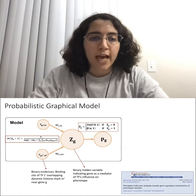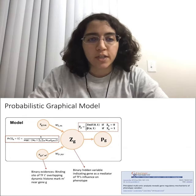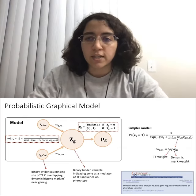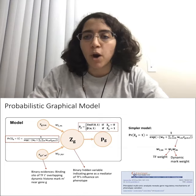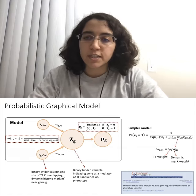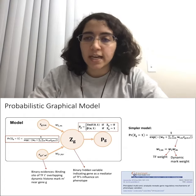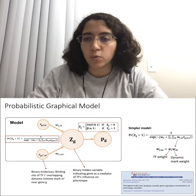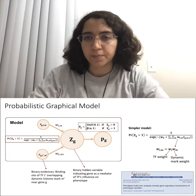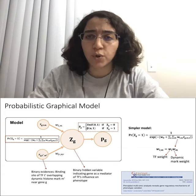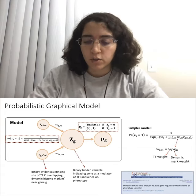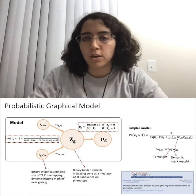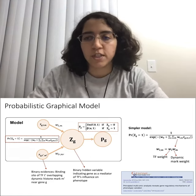We decompose the weights specific to each TF T and dynamic mark M into two terms: W_T standing for TF weight, and the second for the dynamic mark weight. We hope these two terms capture the role of TF and dynamic mark during progression. We were also able to show that the simpler model gives results similar to the more sophisticated model and provides biological intuition about the role of the TF and dynamic marks.